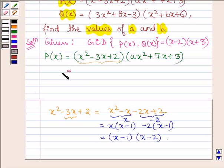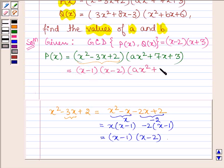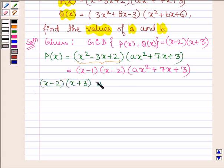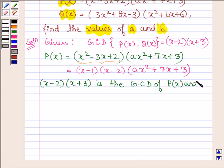So, x squared minus 3x plus 2 is equal to x minus 1 into x minus 2. Therefore, P(x) can further be written as x minus 1 into x minus 2 into Ax squared plus 7x plus 3. Since x minus 2 into x plus 3 is the GCD of P(x) and Q(x), this implies when x equals 2 or minus 3, the value of the polynomial is 0.